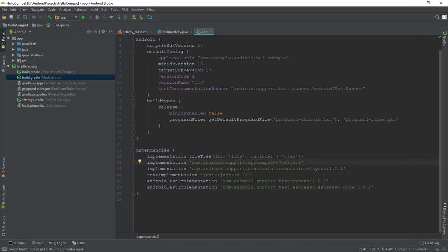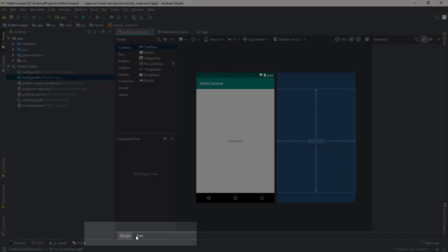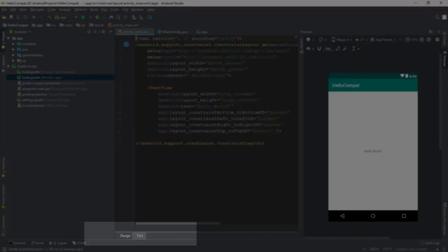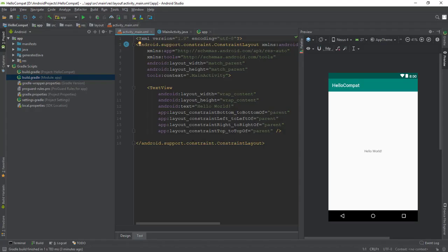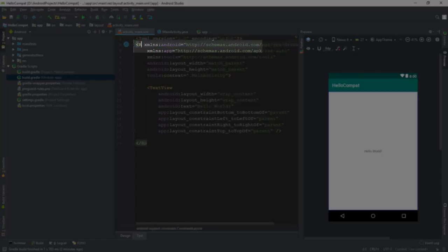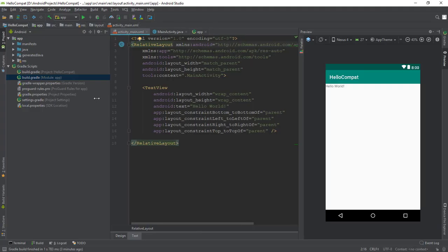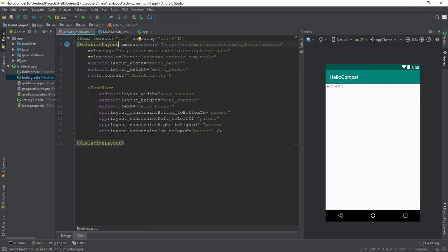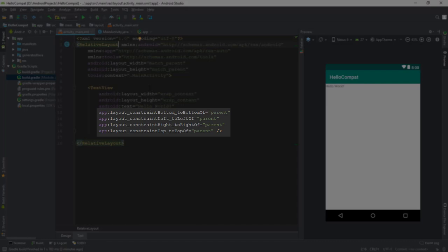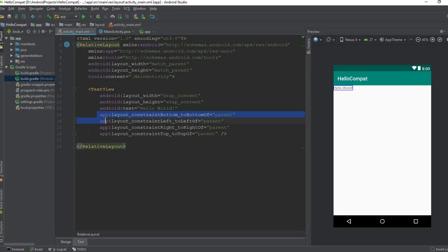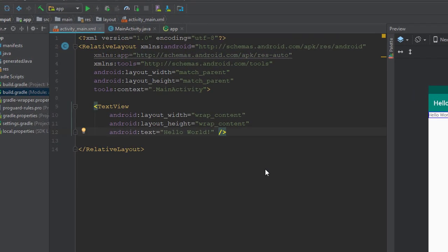Now let's work on our app. Open the MainActivity.xml. Click the Text tab. Change the Root View Group to Relative Layout. Remove the Layout Constraint attributes from TextView element.